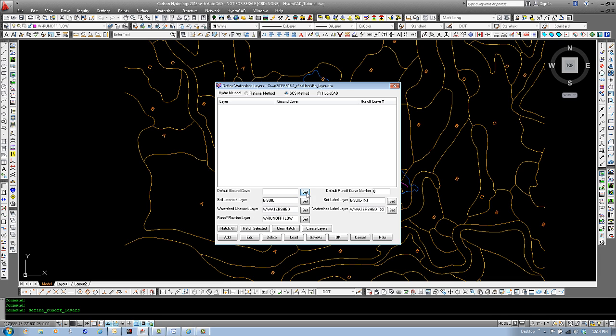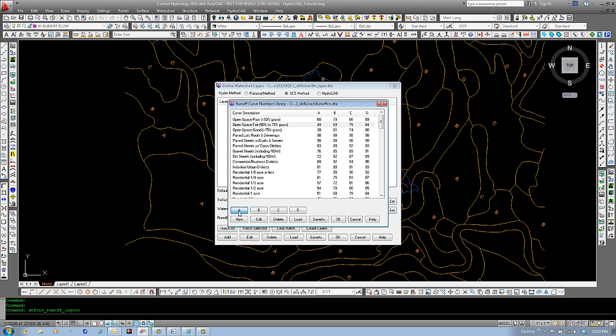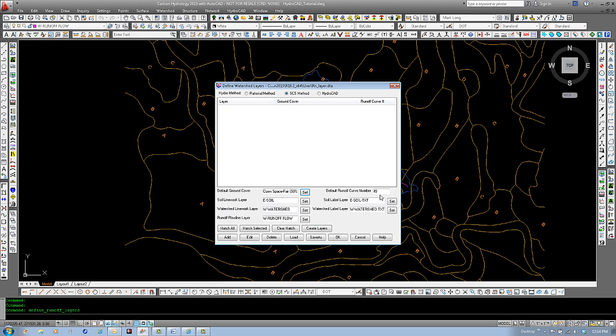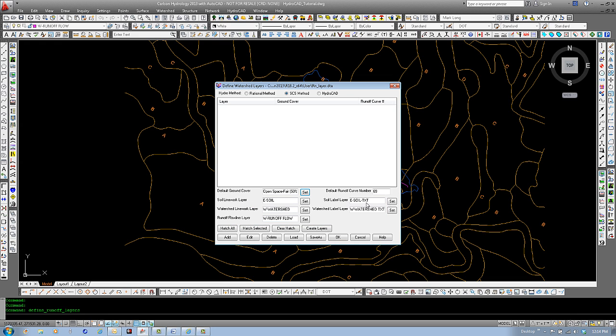Default ground cover and set. For this, we will use open space fair, and we can select a type A soil, and you can see that the default runoff curve number is 49. If we were to go back and set this to a B type soil, you can see that the curve number increases.